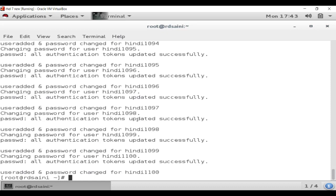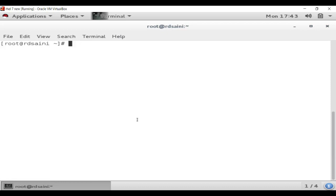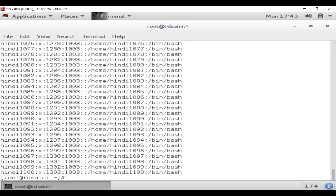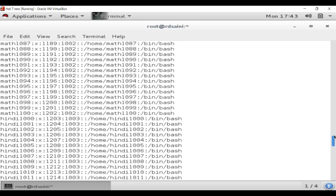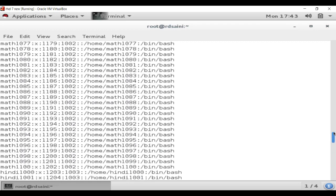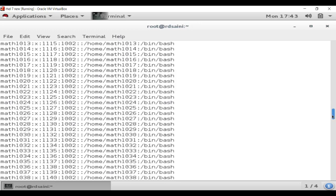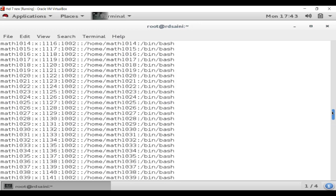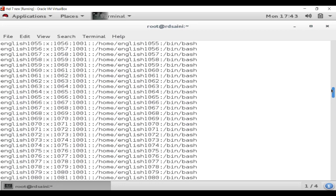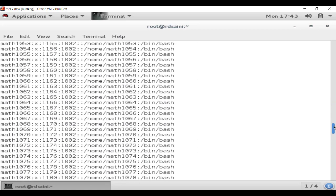Let me clear my screen. Now we will check the '/etc/passwd' file. Hit Enter. You can see that users from different groups have been created here — Math 1000 to 1100, English 1000 to 1100. These are all created and you can also see the home directories for these users.